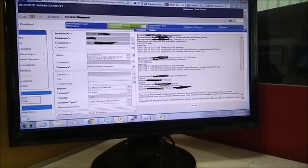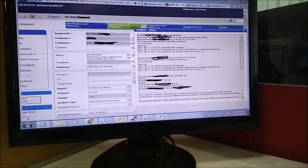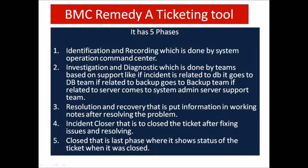I have marked a few areas in black just for security reasons, but it will not affect anything — you will still be able to understand clearly. BMC Remedy has four to five phases that you can see in the tabs at the top.